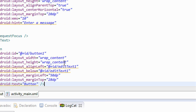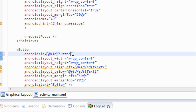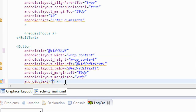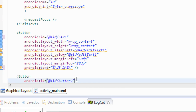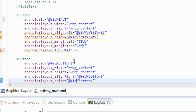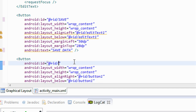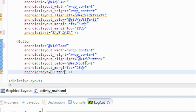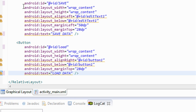There are two buttons. The first button is Button 1 — I change the ID of that button to 'save' and also change the text of that button to 'Save Data'. For the second button, I change the ID to 'load' and the label on that button to 'Load Data'. I save it.